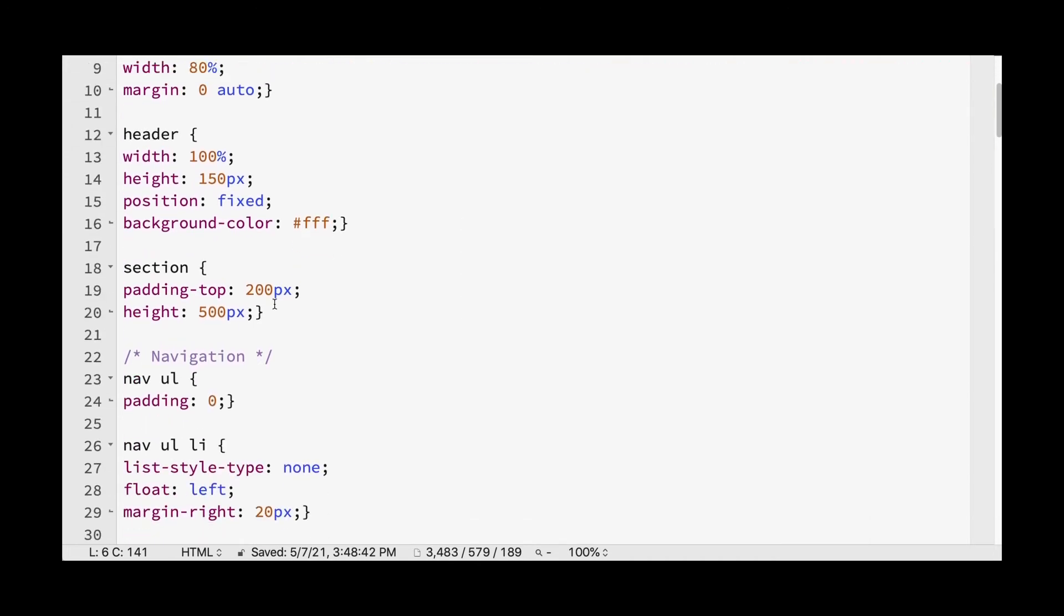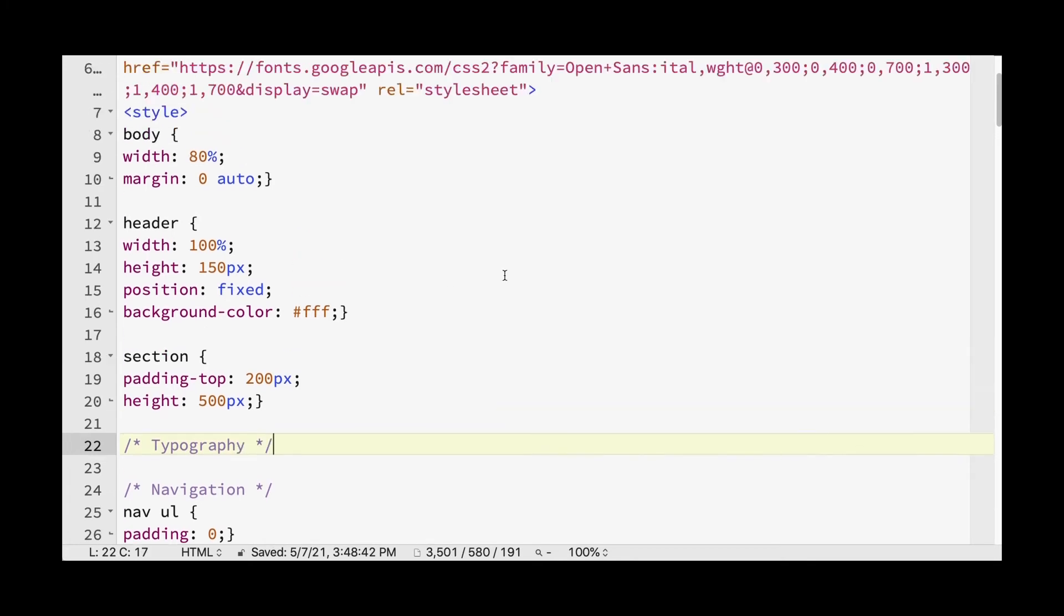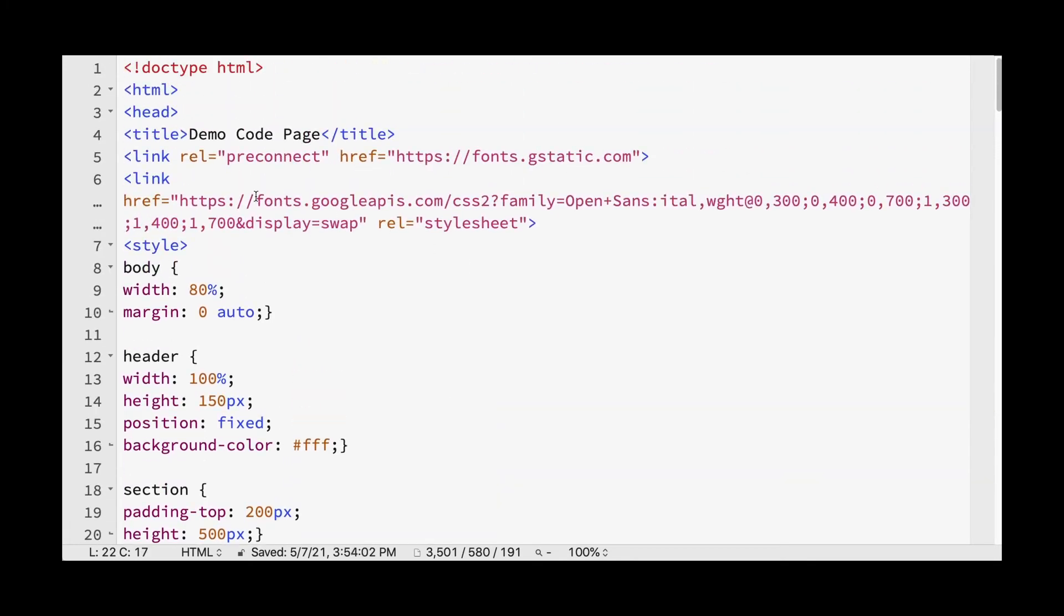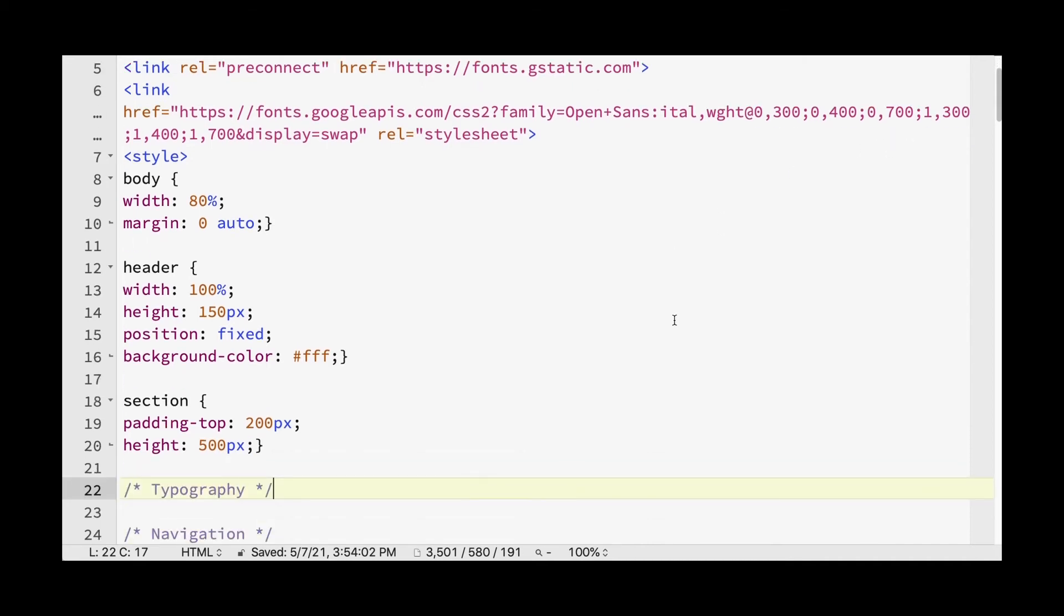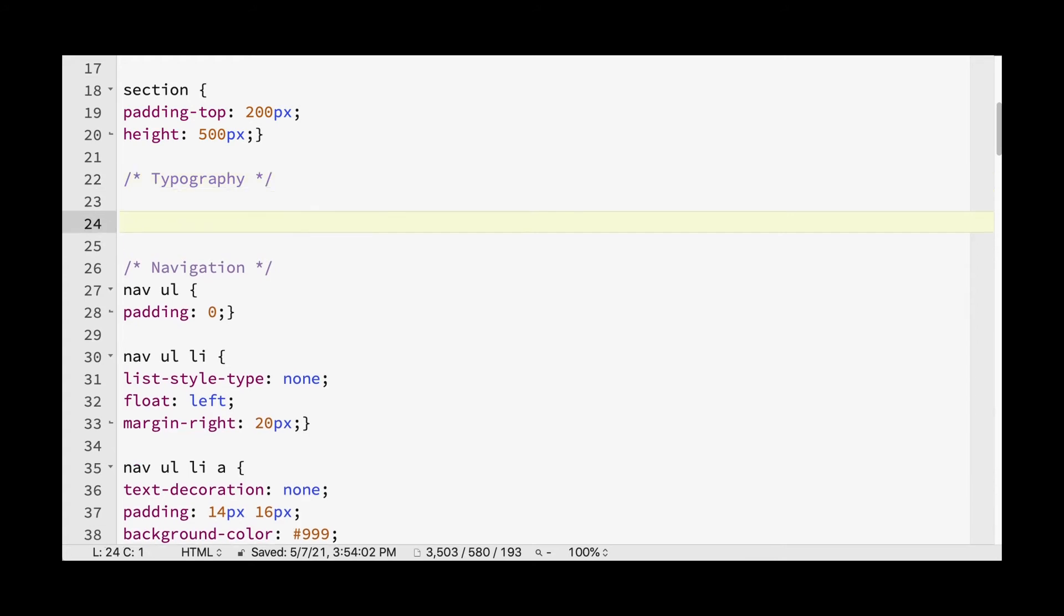So we want to put it beforehand. And what I'm going to do is create a typography section in our styles. So this code is basically telling the browser to connect to Google, to connect to the Google API, to get these fonts, the open sans and the weights that we chose. So the light, the light italic, the regular italic, and the bold and the bold italic.